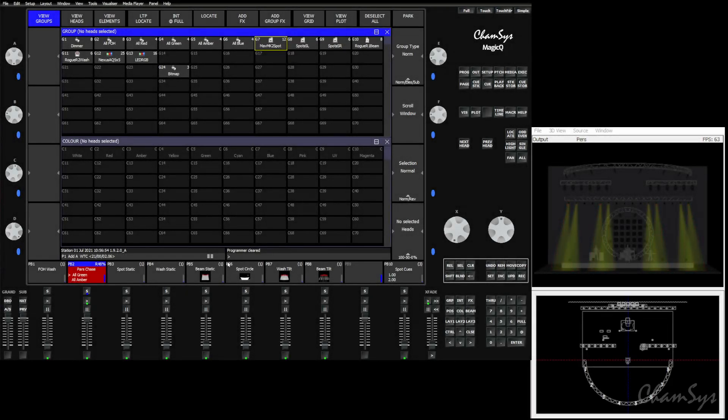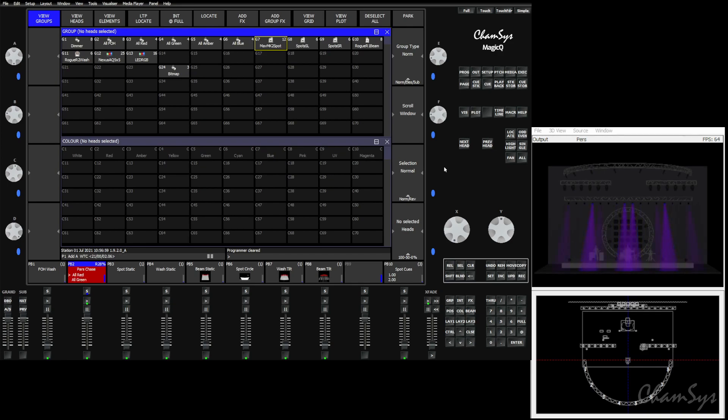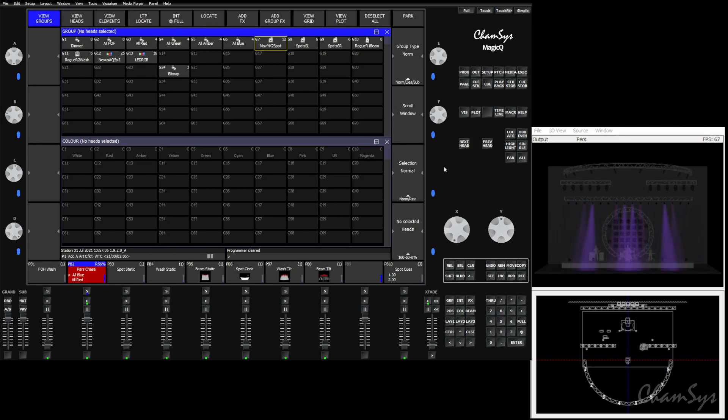Hello and welcome. In this video we're going to talk about some of the more advanced palette features in MagicQ. We're going to talk about how linked palettes work, expanding palettes, and replacing palettes within a QStack.